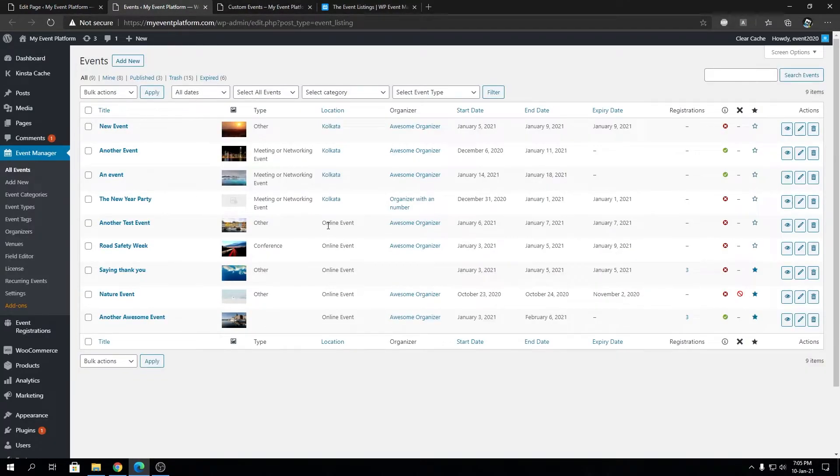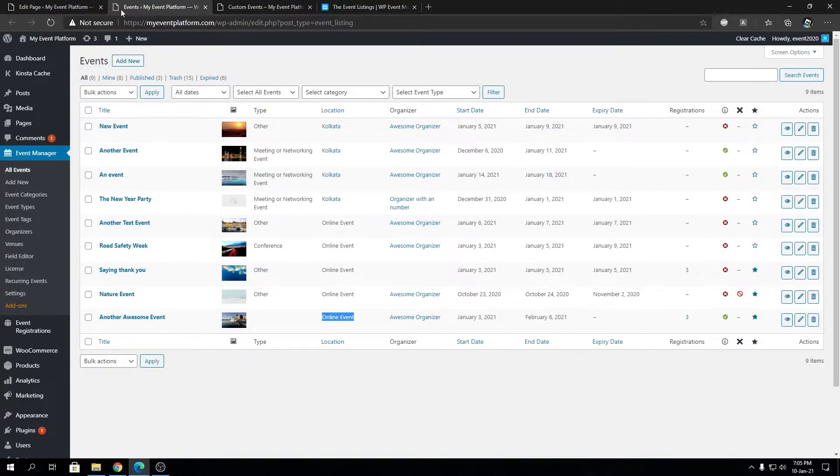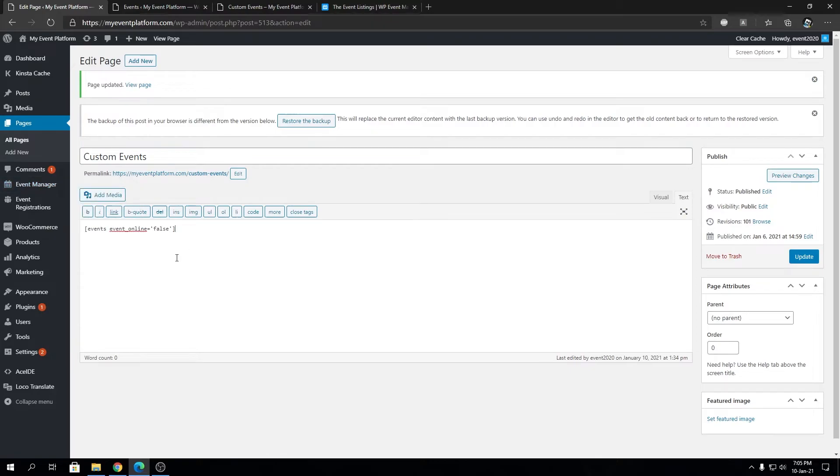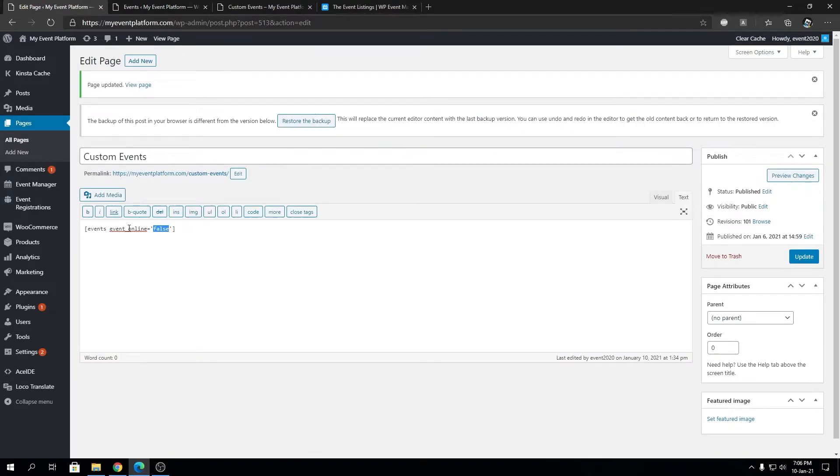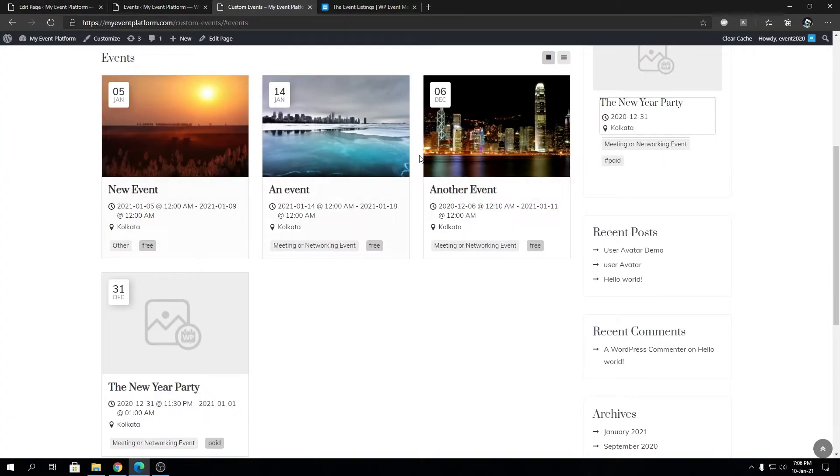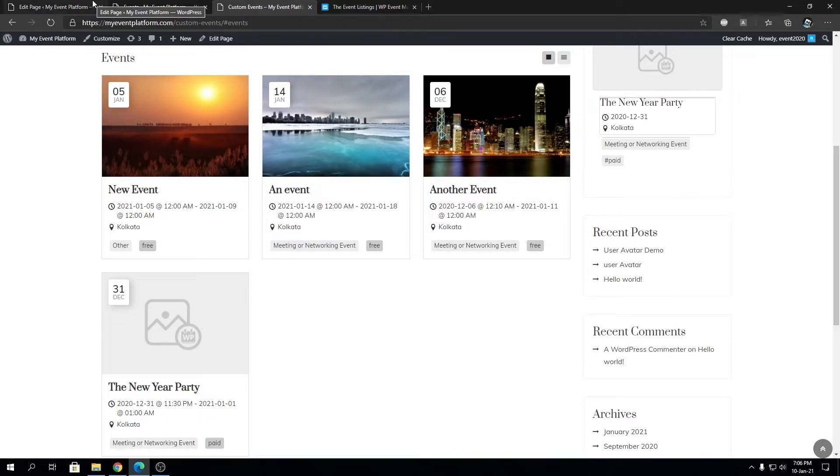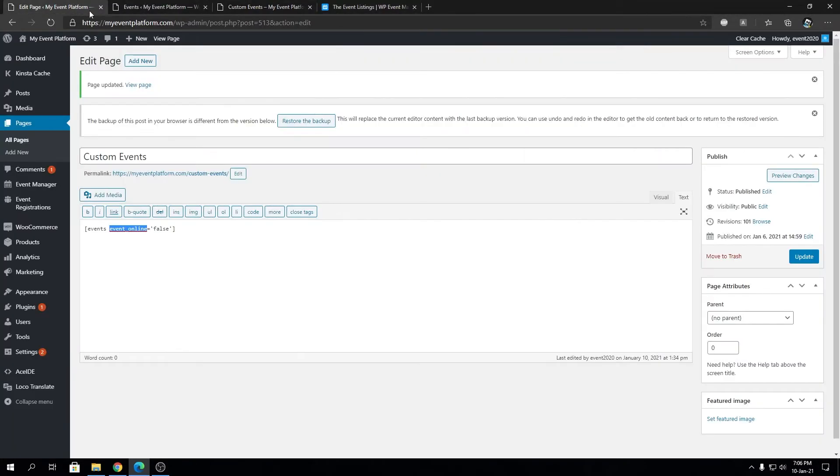You'll see these are all the online events we showed earlier. If we change this to true, it will show up over here. But all the other events are not online, so since we set event_online to false, those are now being listed. That's how simple it is to control your event listing page - whether to show or not show only virtual or online events.